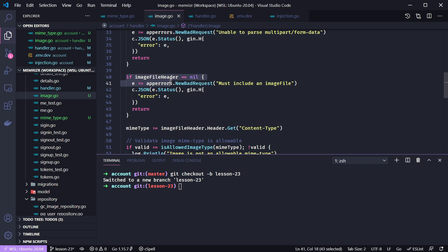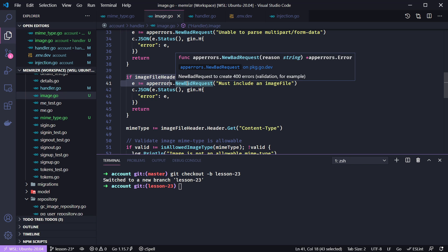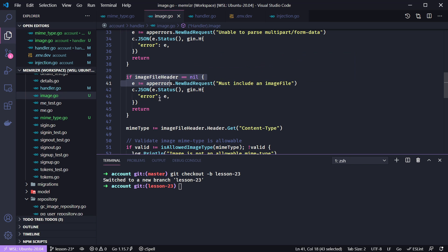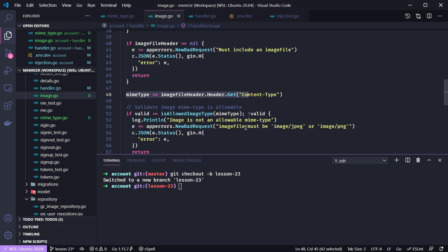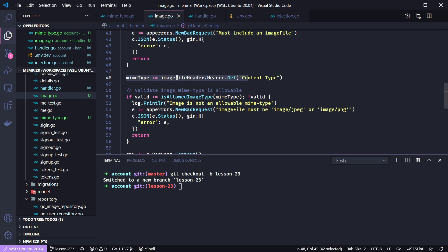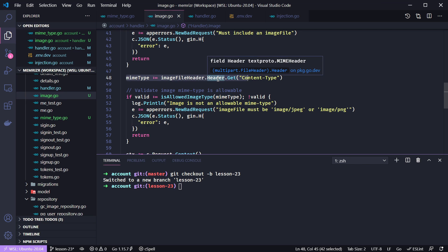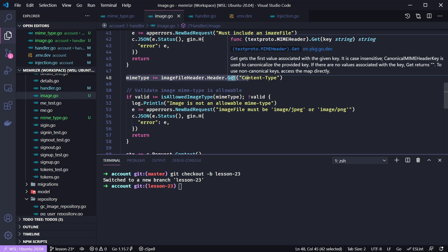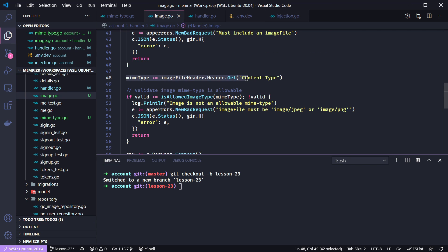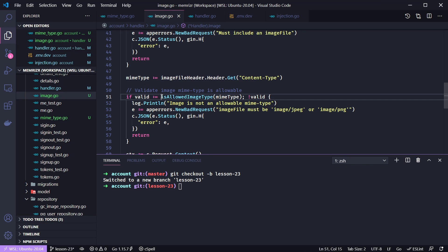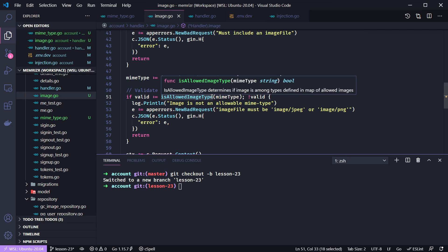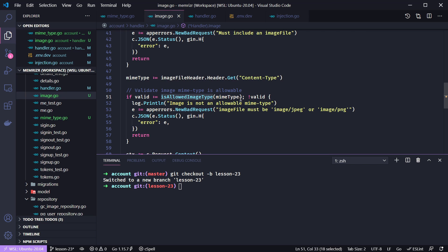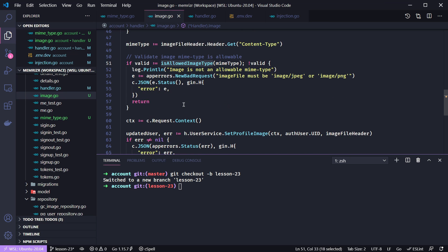Next, we'll check to make sure there is actually an image file. So maybe there's no error, but the user just didn't provide an image file. In that case, we'll send a bad request that you must include an image file. The next step is to use the mime type helper that we just created. And I'm getting ahead of myself—we need to first get the image file, which has a header property, which has a get to get whatever various different fields there are on the header. So we want the content type header. This will be the mime type, and then we'll pass that to the function we created earlier. Remember that checks to make sure it's a JPEG or a PNG. If it's not valid, then we'll return another new bad request error to say that it needs to be JPEG or PNG.